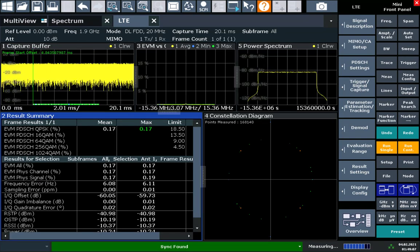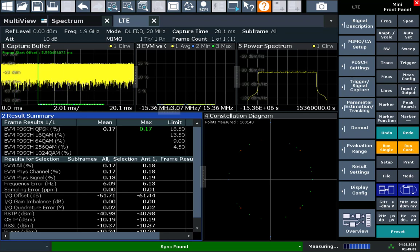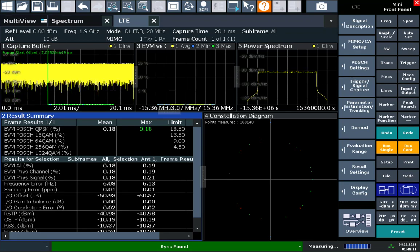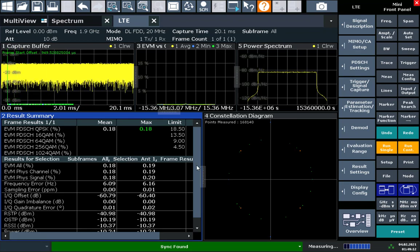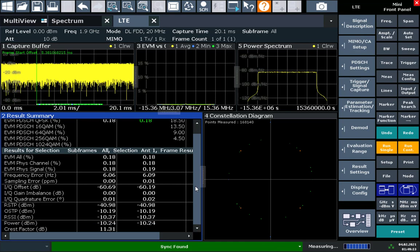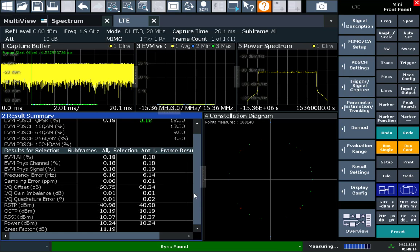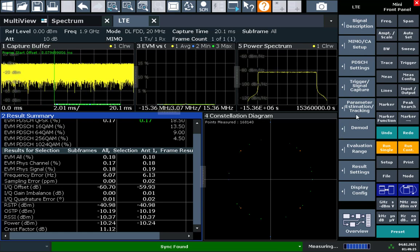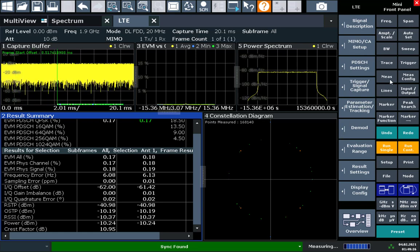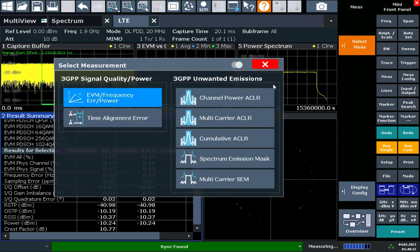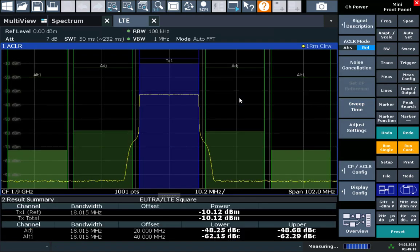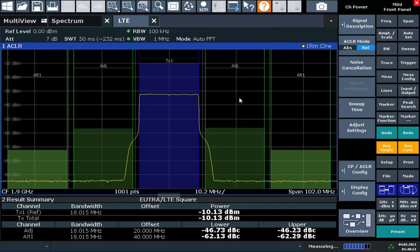And if we're demodulating an LTE signal in the LTE application, we also have a shortcut to be able to measure the ACLR. Here from the measure key, open up ACLR. Thanks for watching.